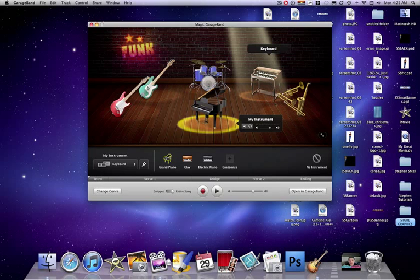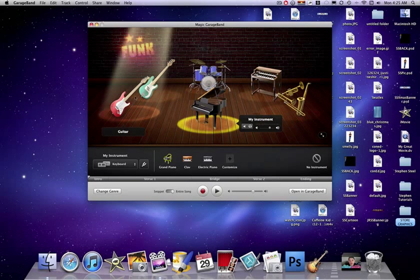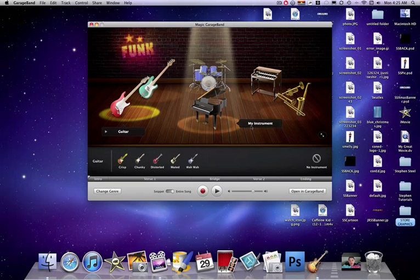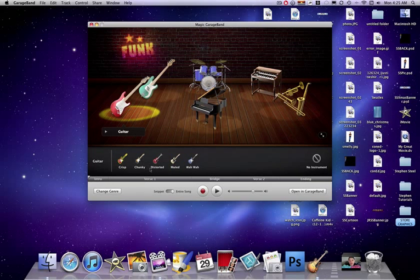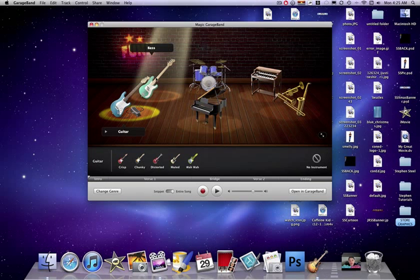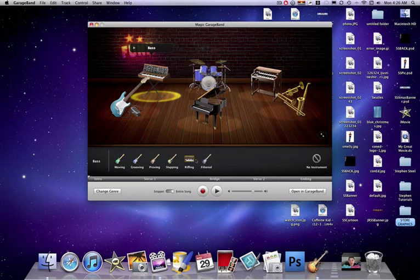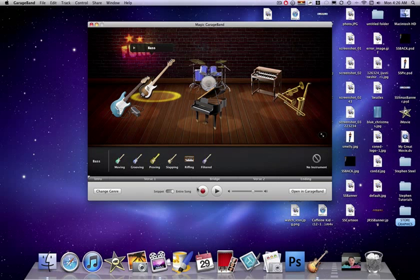Then right here we have all our instruments. For example, we could take this out. I'm gonna replace it with a wah-wah right here. Let's play how it sounds.